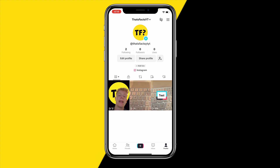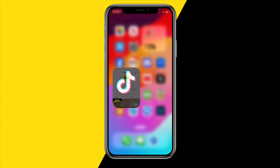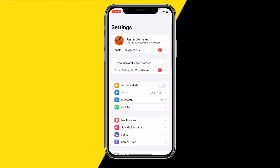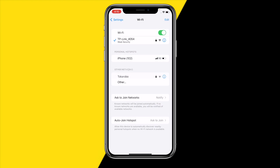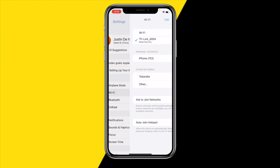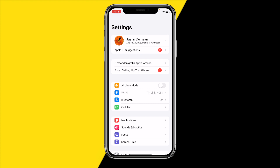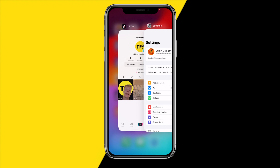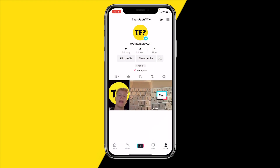Now if that did not fix your issue, the second thing I would recommend is heading over into Settings and double-checking your Wi-Fi connection. Because in order to save a draft on TikTok you will need to have a Wi-Fi connection, so I'd definitely recommend making sure to double-check that to see if it is actually working.